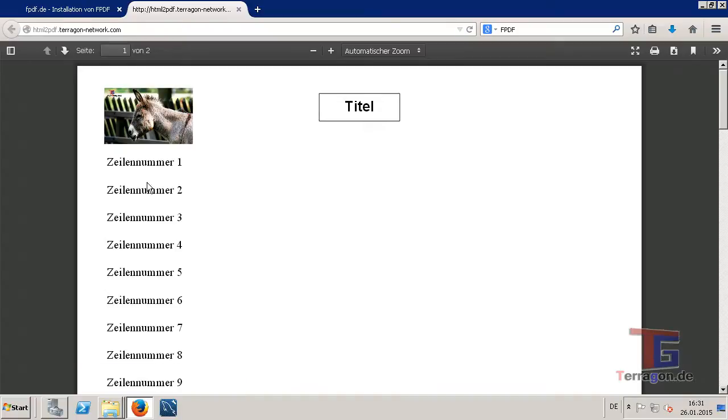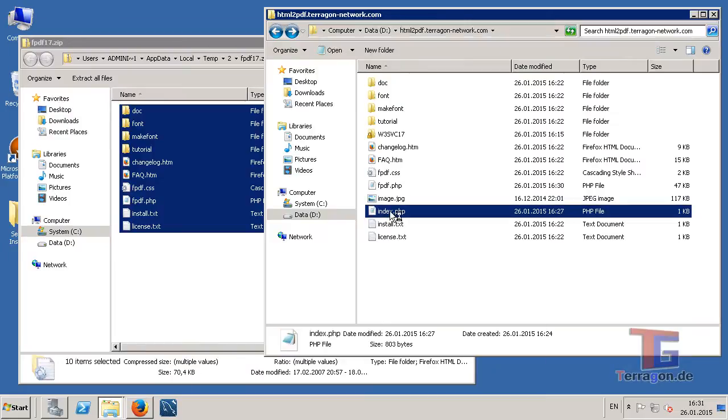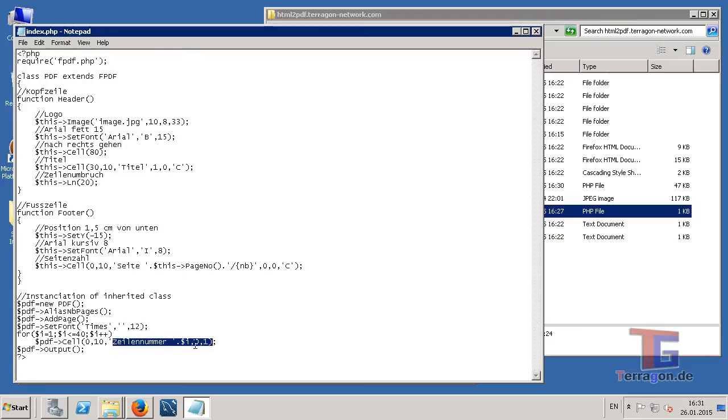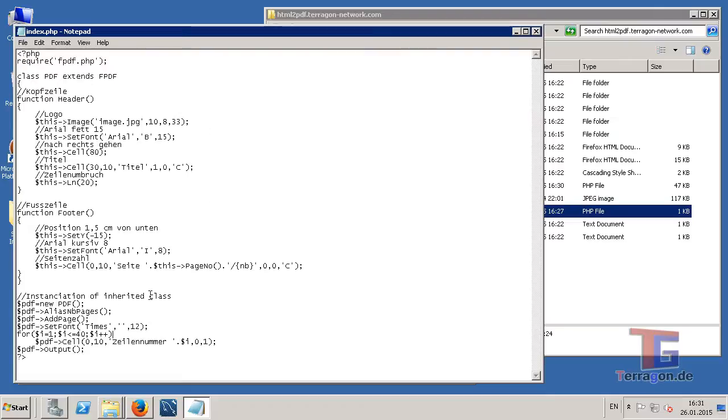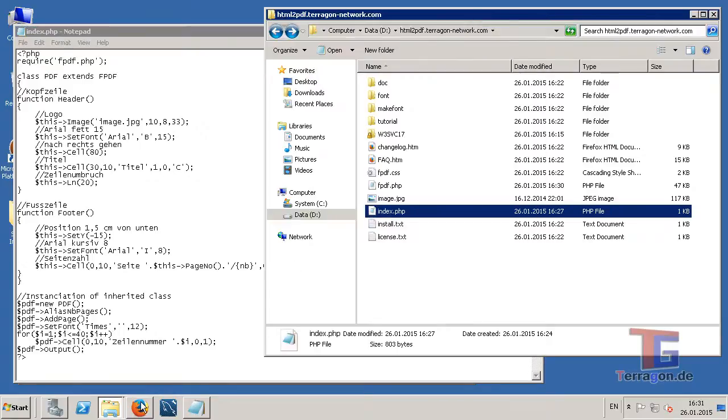This text here is the example text that was placed in our index.php. So he just says row number and he counts up to 40. So yeah, it's just an example. You can fill in everything that you want here, and you can edit of course all the layout of this PDF document.